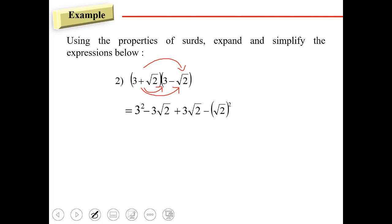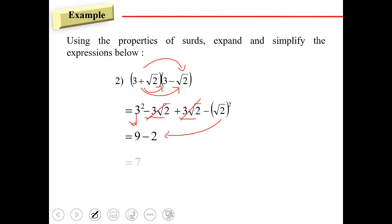To simplify: we get nine, and since this term is the same it cancels out, and here we get two. So nine minus two gives us seven. All right, so that's it — thank you guys!